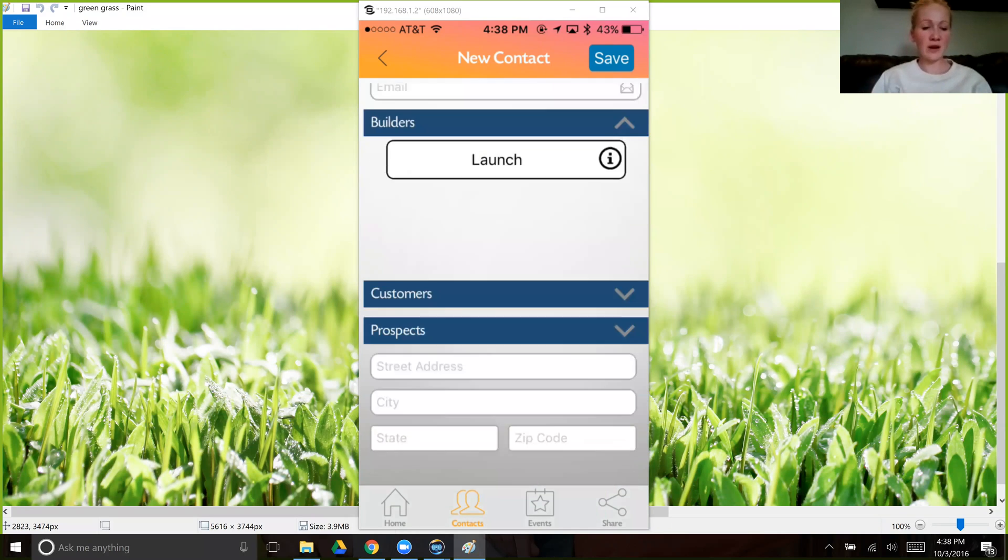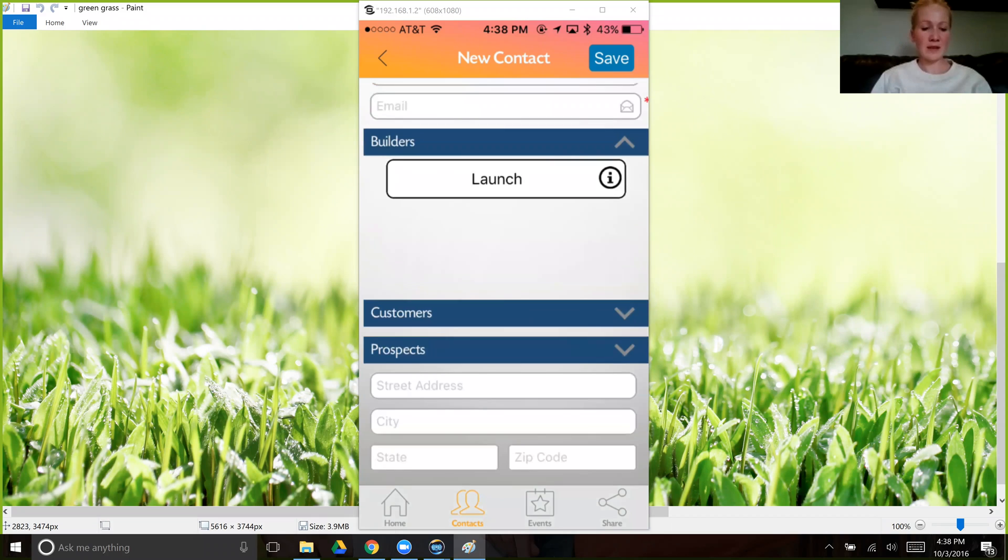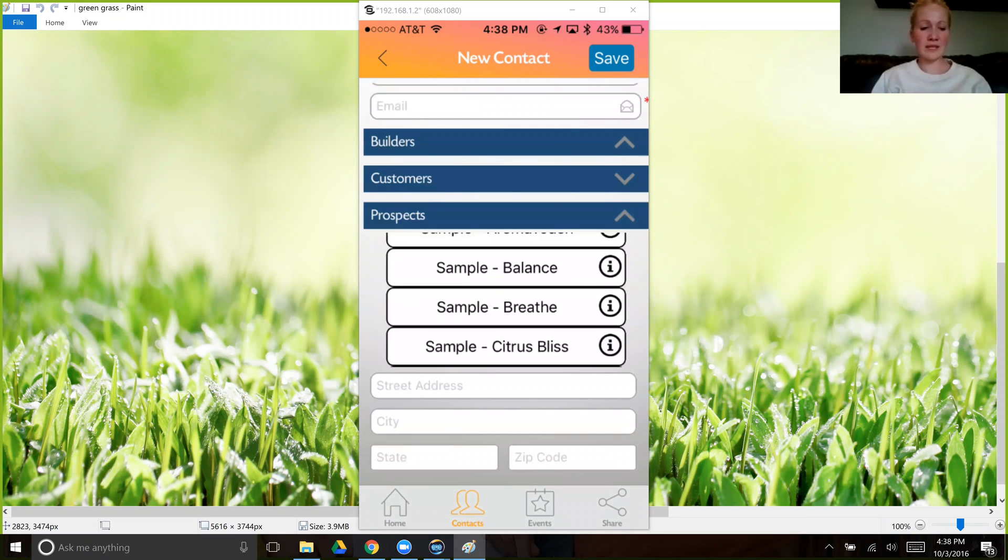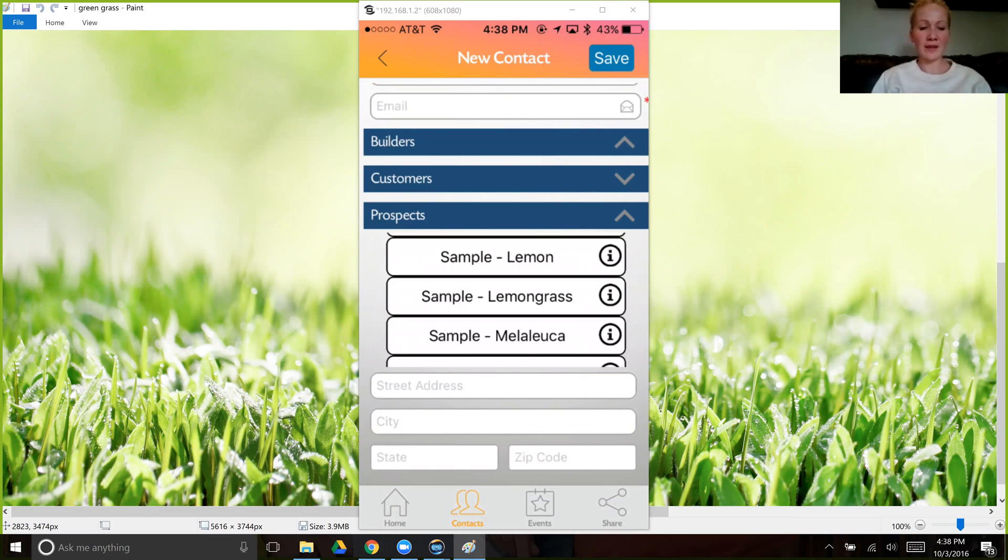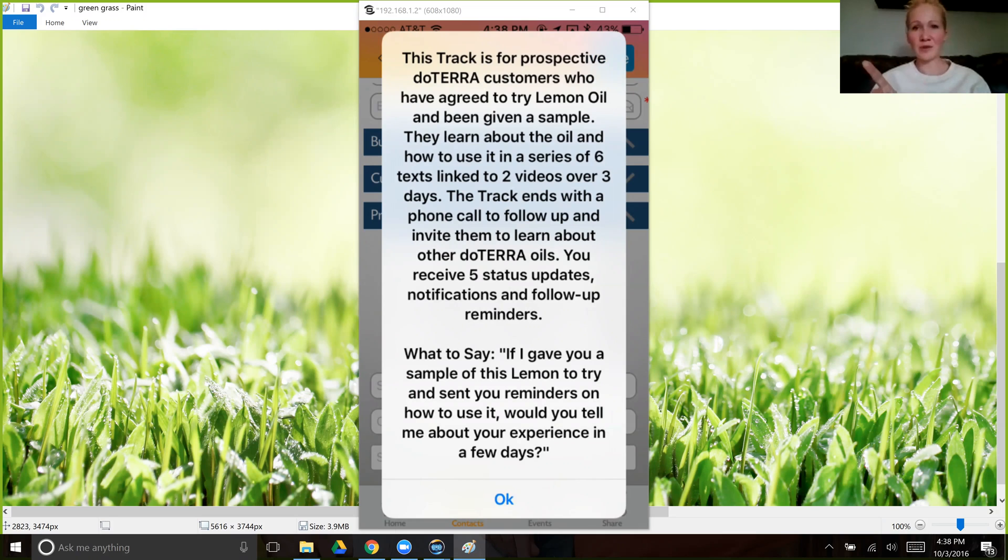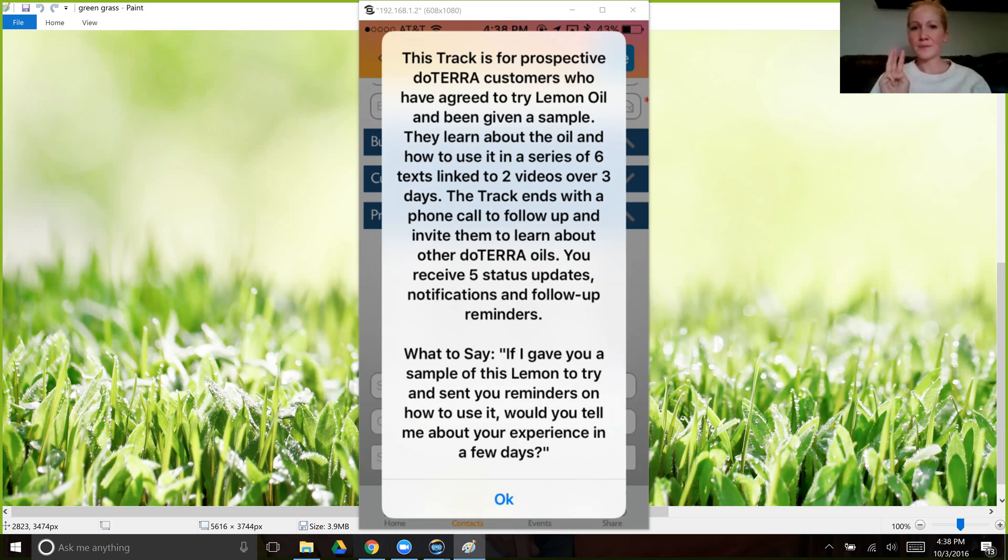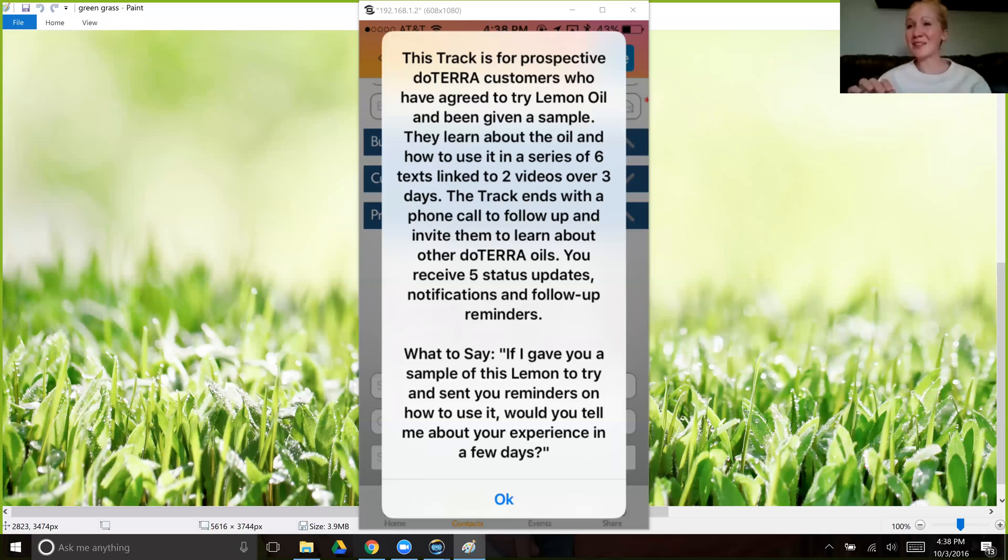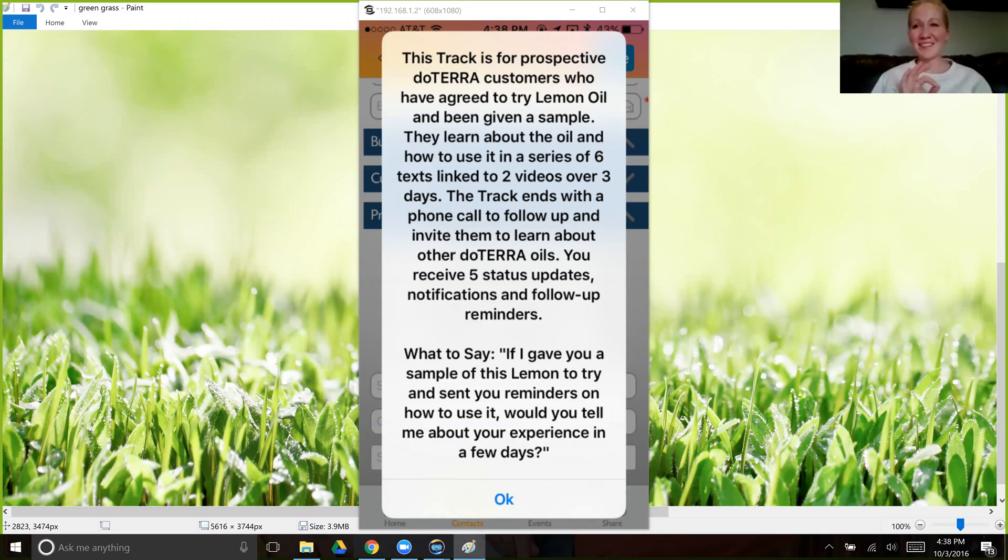And then you click here on prospects and you scroll all the way down to sample and then lemon. And let's see what they're going to get. They're going to get a series of six text messages that appear to come from you, so it's very personal, and that link to videos over the course of three days. And then it will end with a reminder to you to follow up with them with a personal phone call to see how that experience with the oil and the videos went. And it even gives you a script on what to say. This is incredible.